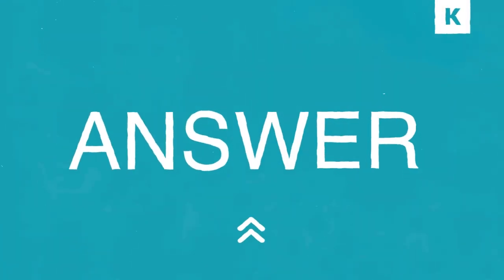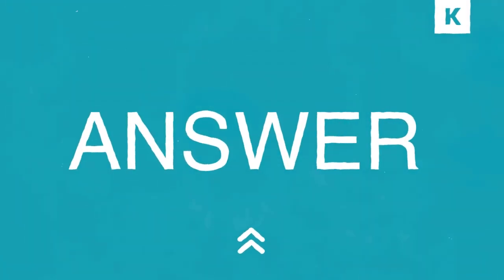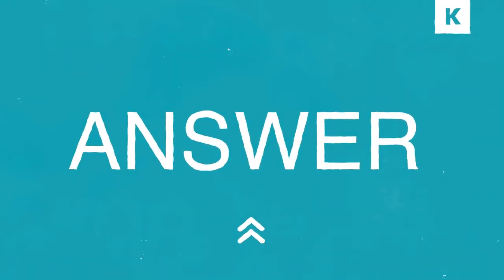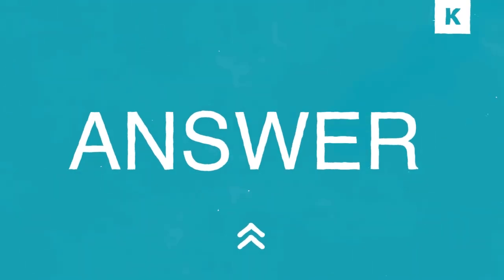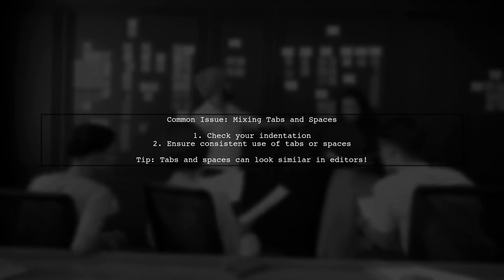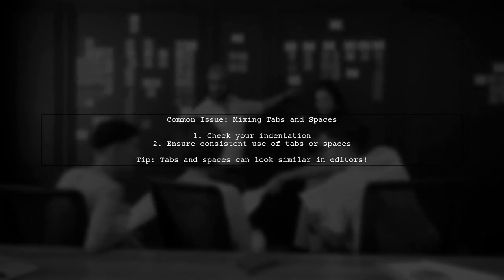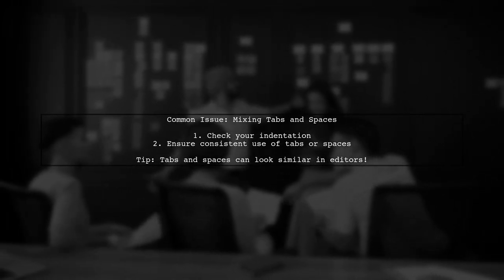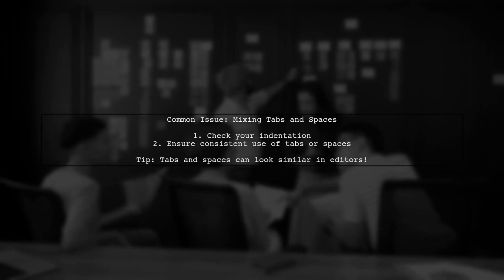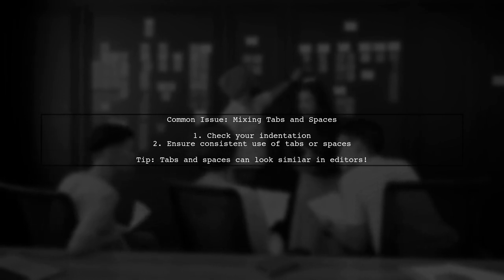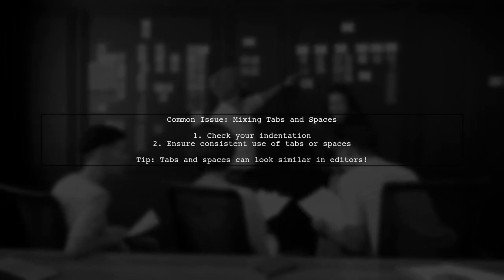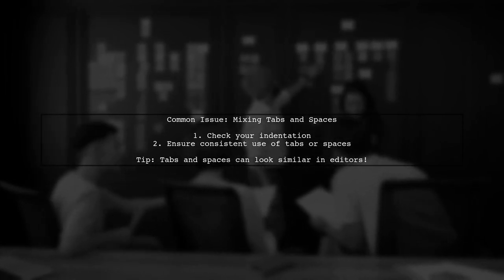Let's now look at another user-suggested answer. If you're seeing zero tests run in Python's unit test, it might be due to mixing tabs and spaces in your code. This often happens when copying code from online sources.